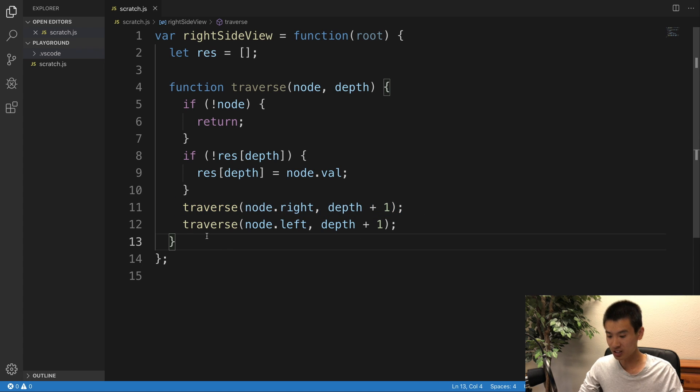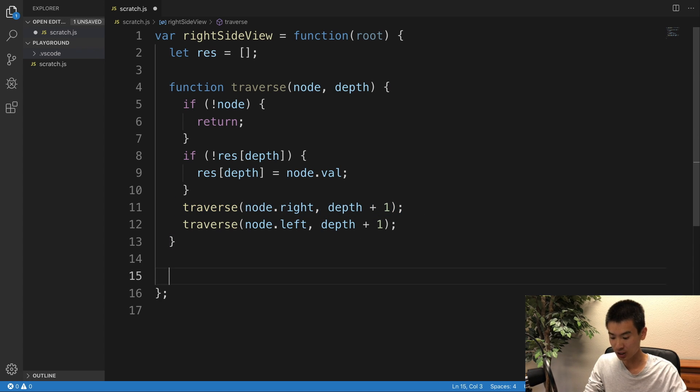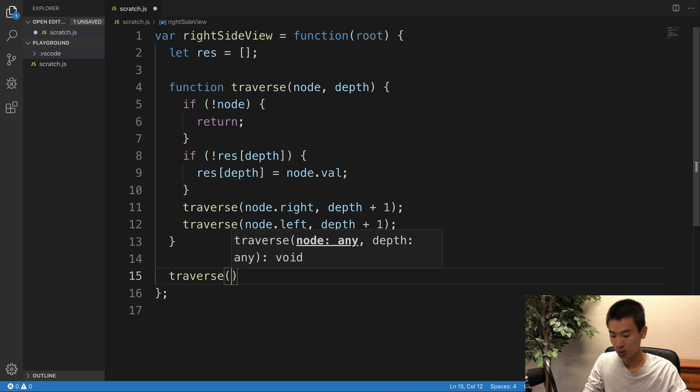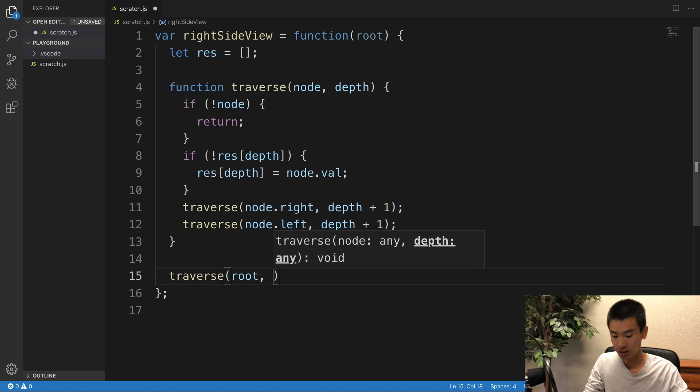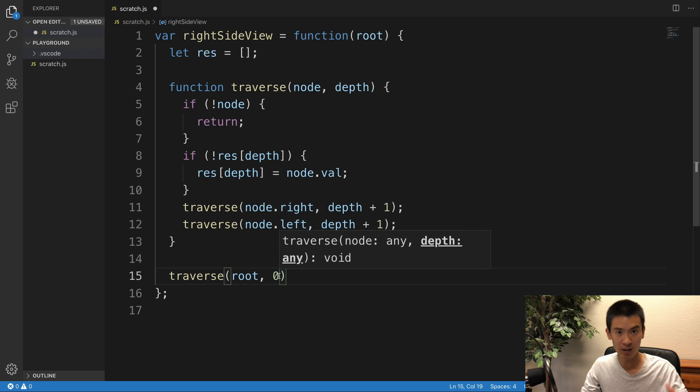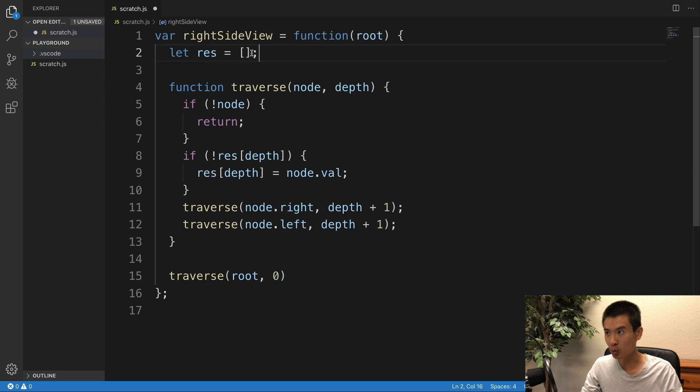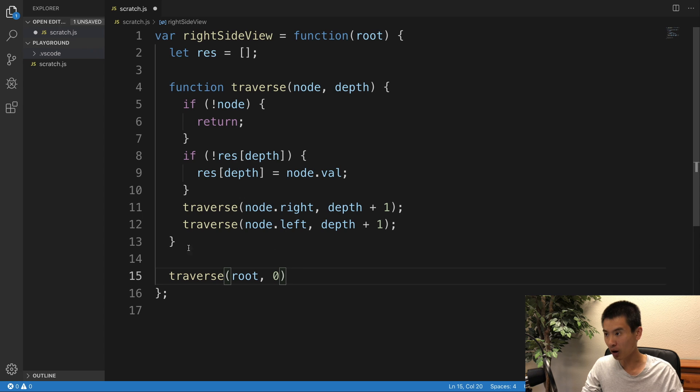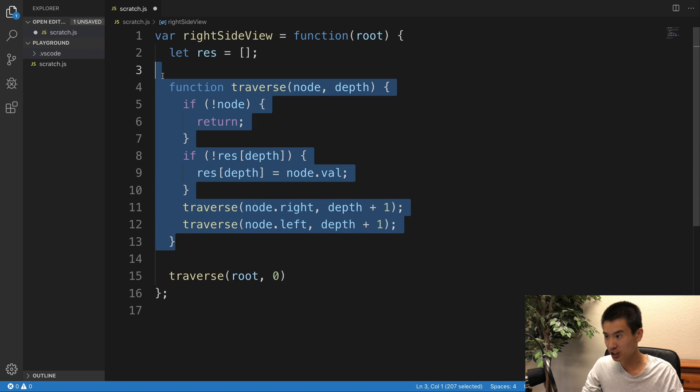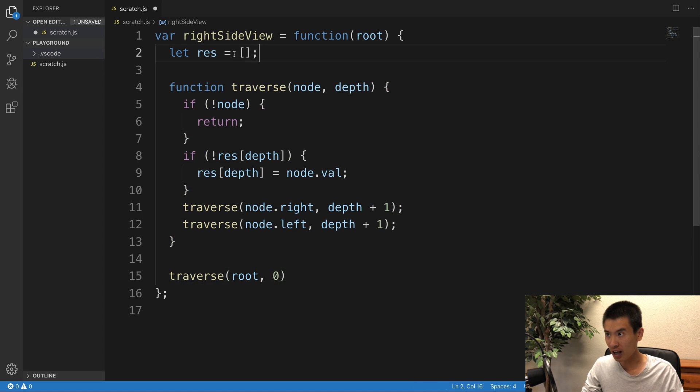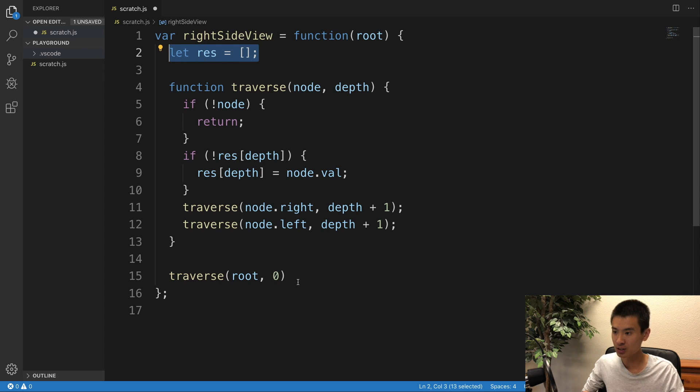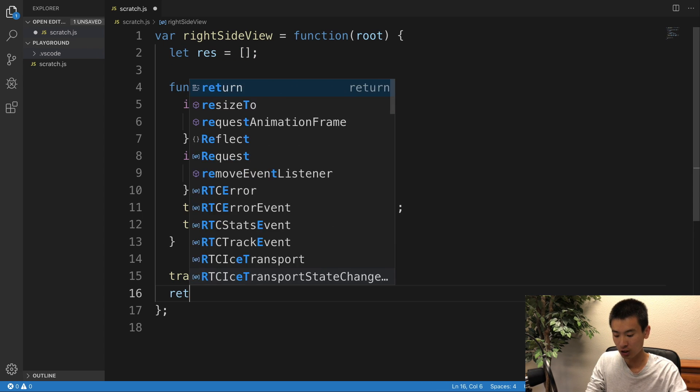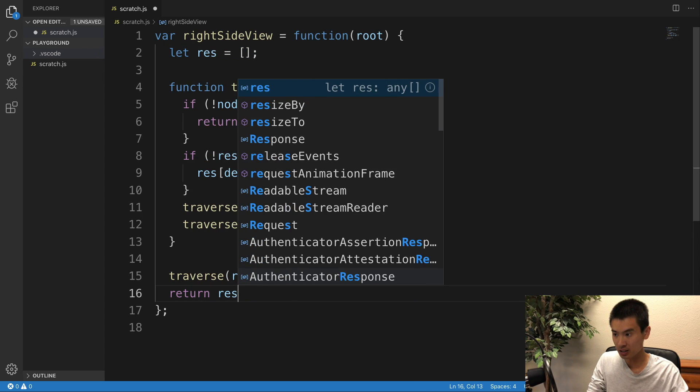So once this is done, I'll say traverse root zero. We're going to start our depth at level zero to match our array indices start at zero, right? We define the function, now let's call it. And then once traverse is called, res will have the appropriate results. So then I'll say return res.